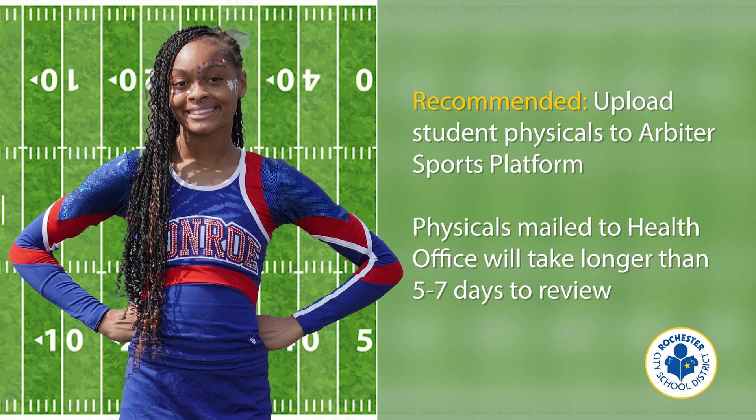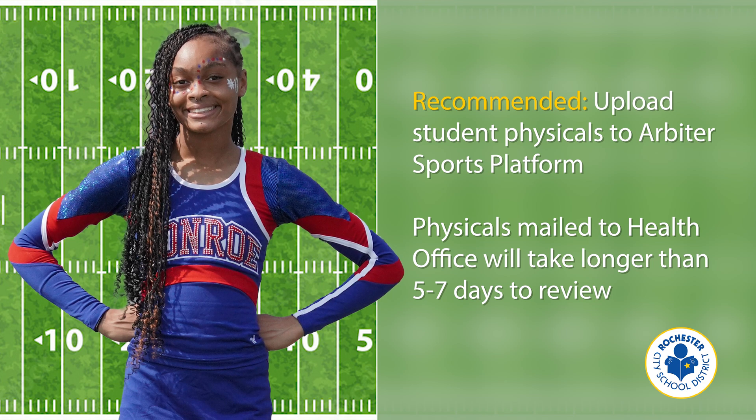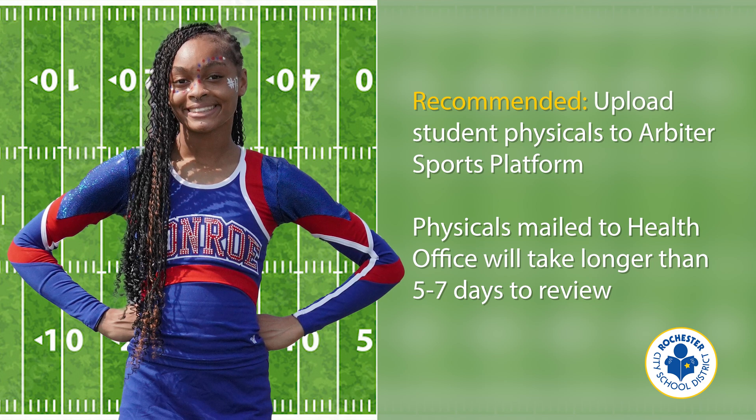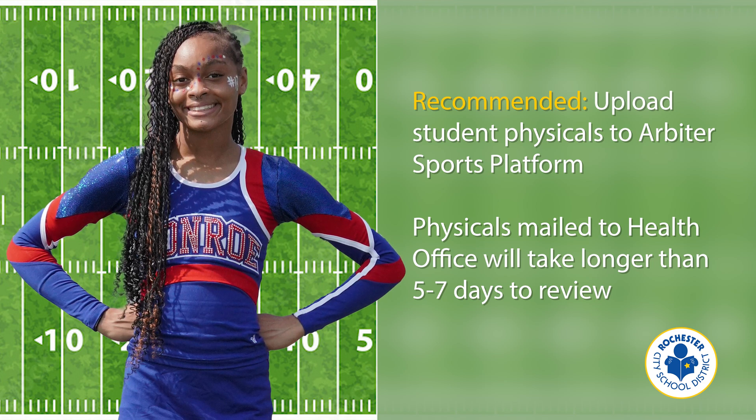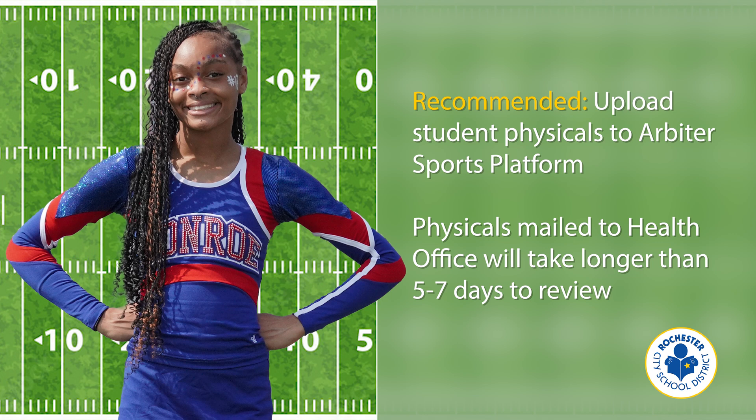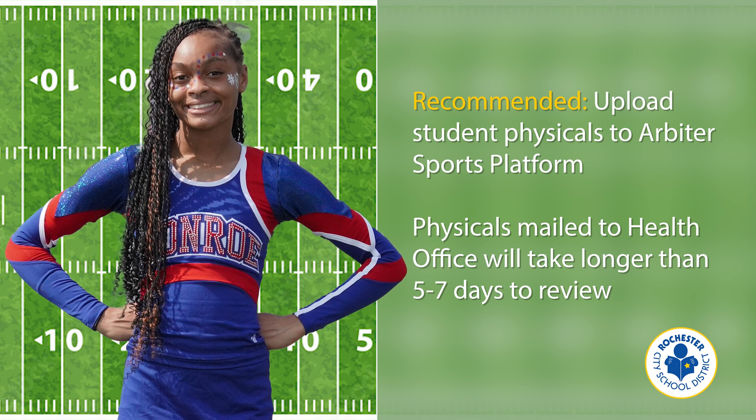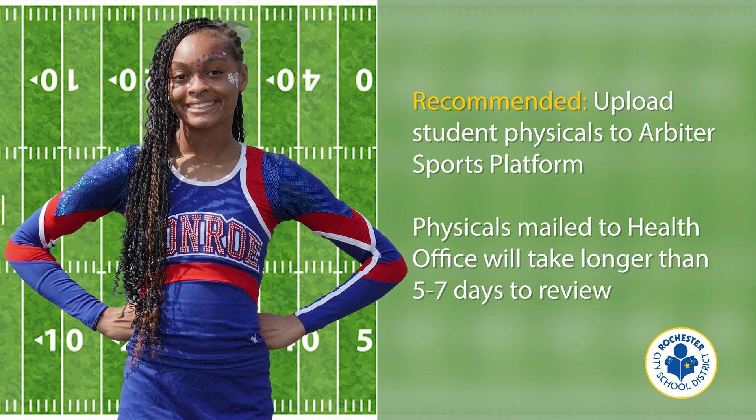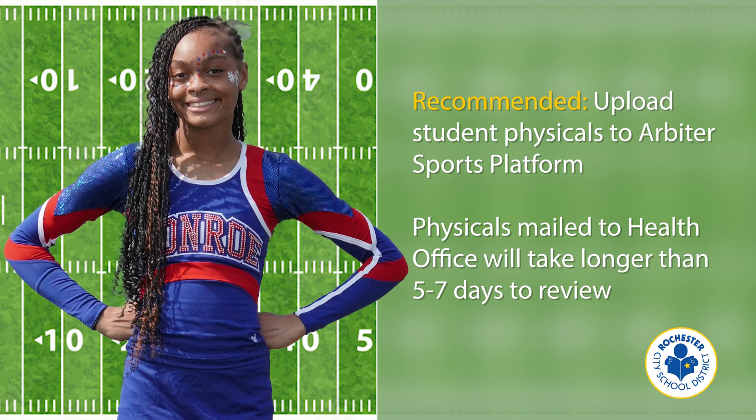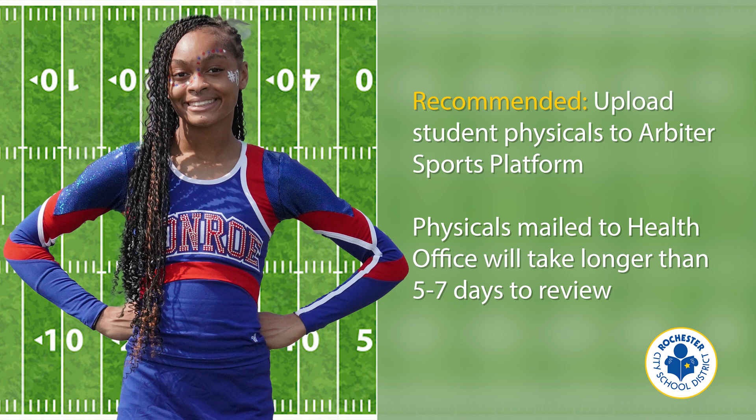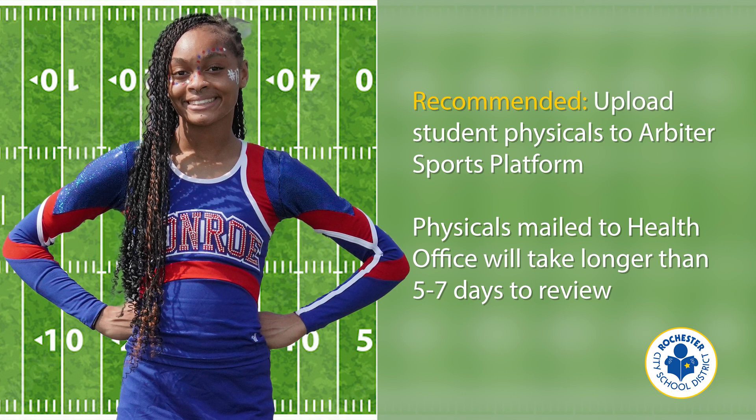Part of the enrollment will require submitting a physical, and we recommend uploading the document through Family ID to expedite the process. Physicals mailed to the health office will take longer than five to seven days to review. Now let's see how Arbiter Sports works.